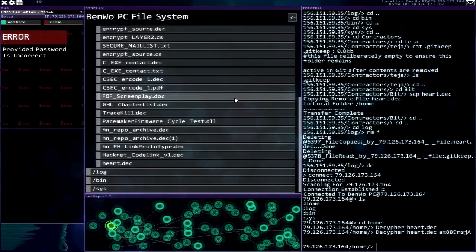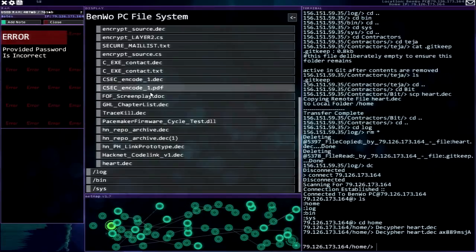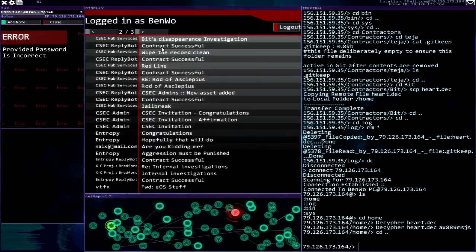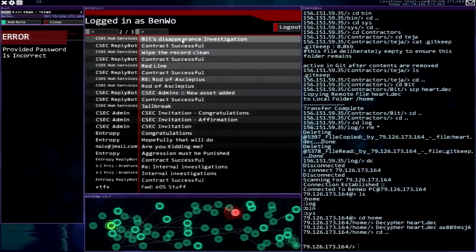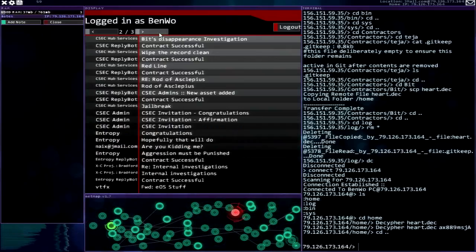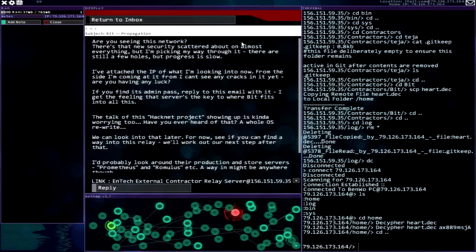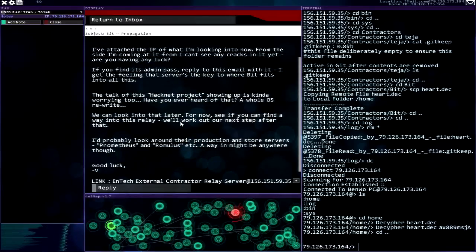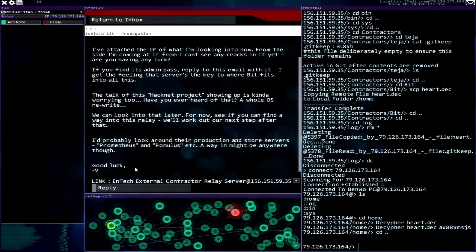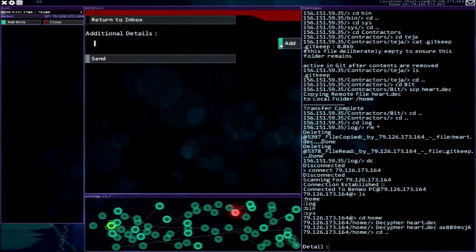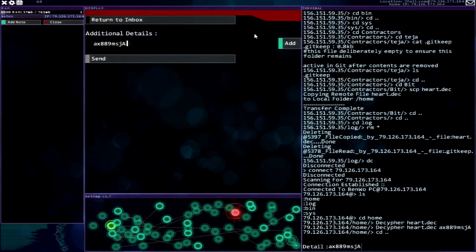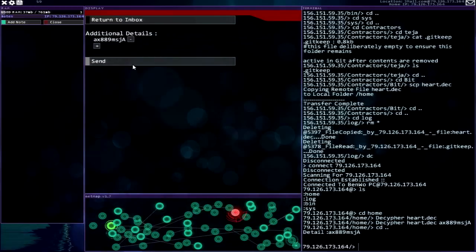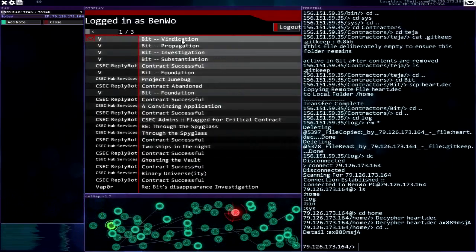Now I'm not sure if I need this password also to decrypt or not. Let's try this same one, ax889msja. Fingers crossed. Dang it. All right, well let's just send this password over to V then. He you can find a way into this really work on next step after that. Okay great, so I will send you the contractor relay password ax889msja.